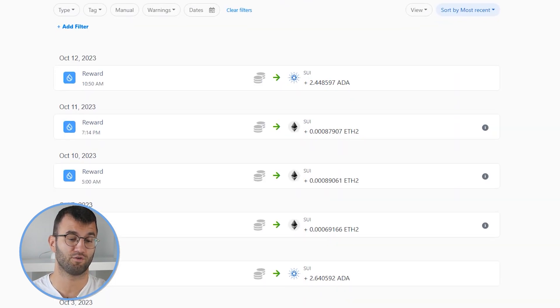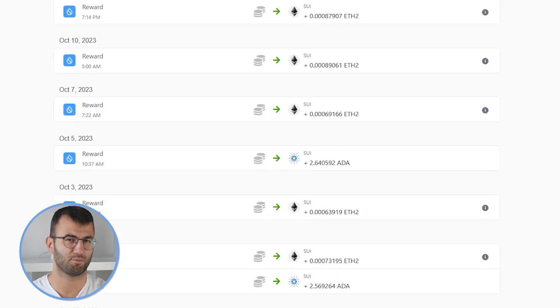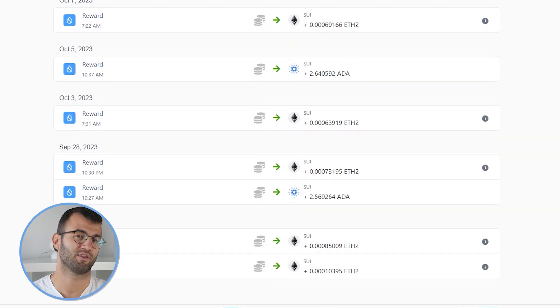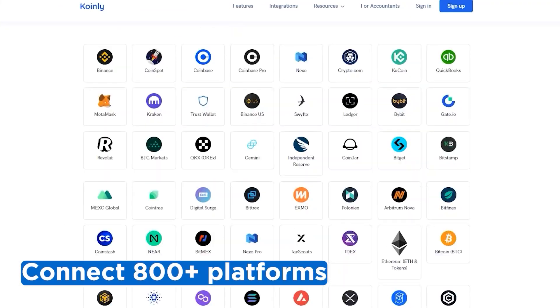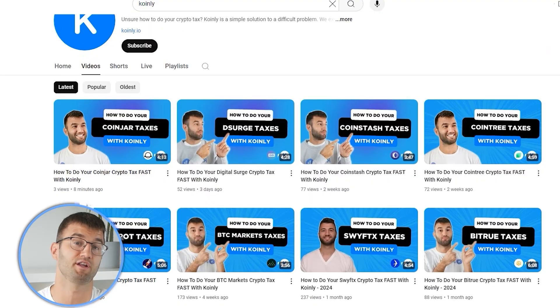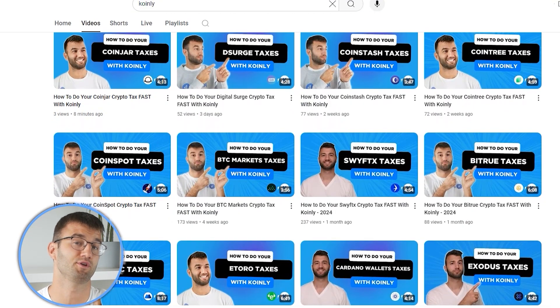Head over to your transactions area and just double check underneath the hood — make sure everything is sitting correctly with you. If you've traded on other exchanges and wallets, which you probably have, you're going to want to repeat this simple process and connect them all. Luckily, Coinly integrates with over 800 platforms, and if you ever need a hand, we upload new integration videos weekly.